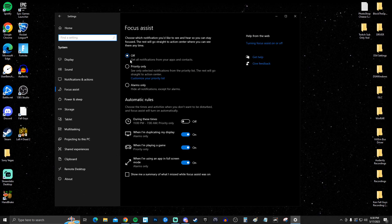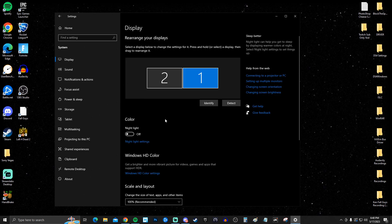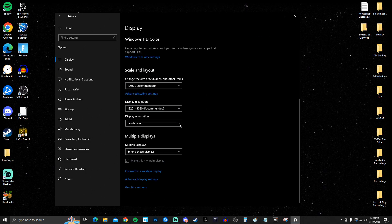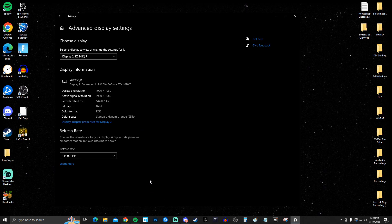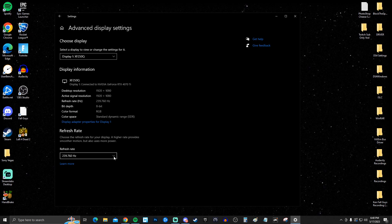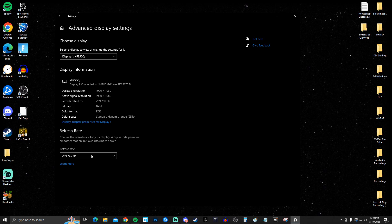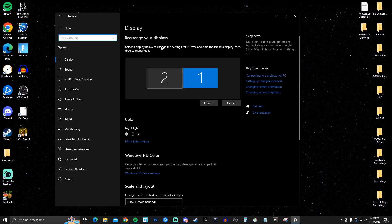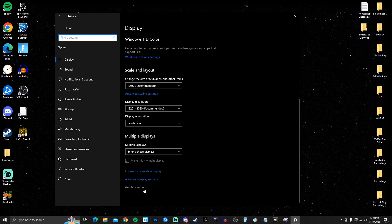Go to Display settings, scroll all the way down to Advanced Display Settings. On your main game monitor, set the refresh rate to the highest possible. Mine is 240Hz, so I select that. Make sure it's on the highest refresh rate your monitor supports.